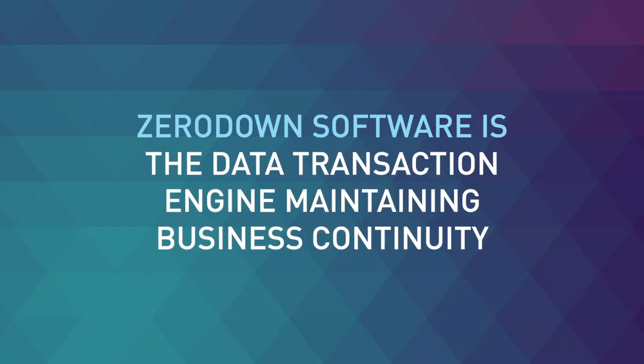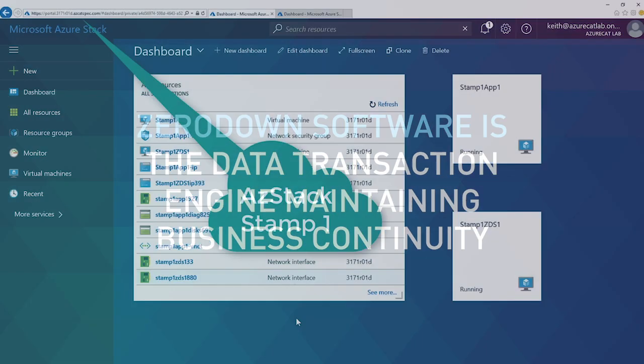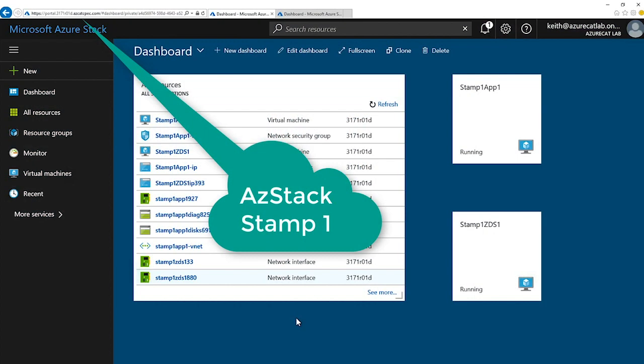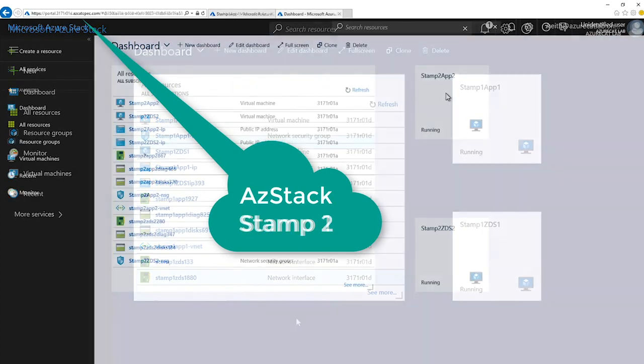ZeroDown Software is the data transaction engine maintaining business continuity through these two different locations, in Stamp 1 and in Stamp 2.